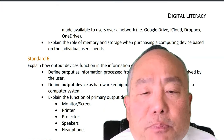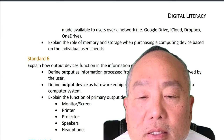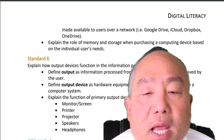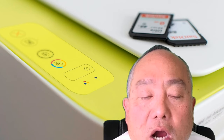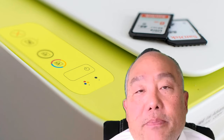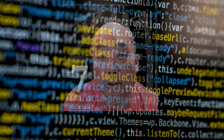Standard 6: Explain how output devices function in the information processing cycle. Define output as information processed from a computing system and received by the user. Define output device as hardware equipment used to transfer data out from a computer system. Explain the function of primary output devices: monitor, screen, printer, projector, speakers, headphones. And this ends strand two.